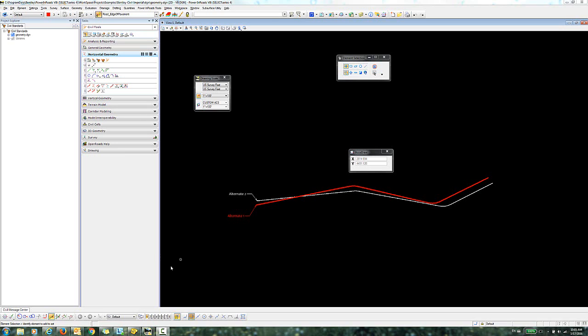It's easiest to show this in an example. In this DGN file, I have two center lines, which are alternate 1 in red and alternate 2, which is displayed here in white.